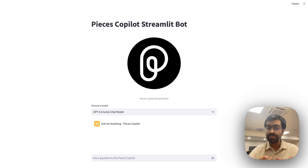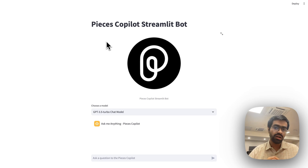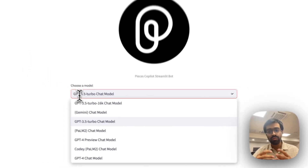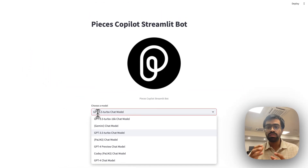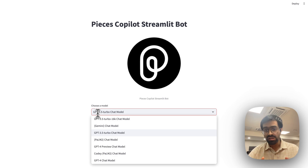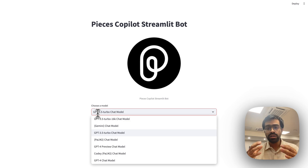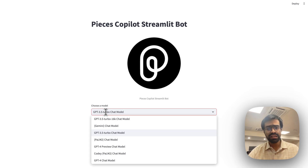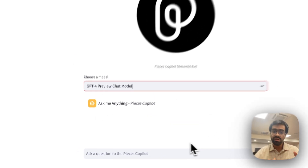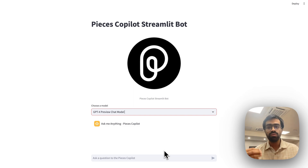Let's first take a look at the product demo and then dive deeper into the code. Here you can see two main things: we allow you to choose between different types of models. Pieces OS supports both offline and online models. We've listed all the currently supported online models, including GPT, Gemini, and PaLM-based models. You can also choose downloaded local models such as LLaMA 2 and Mistral. Let's go ahead and select the GPT-4 Preview model.